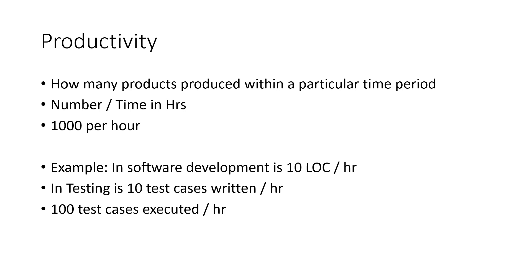So the software development productivity and the software test case productivity, all these numbers vary from project to project and the goal value can be set at organization level, similar to the other metrics we have discussed earlier.